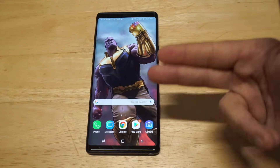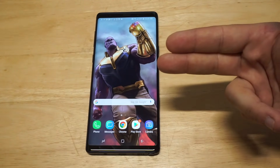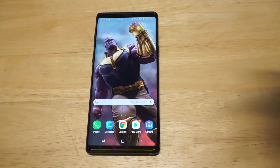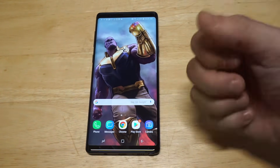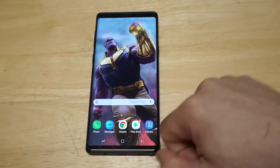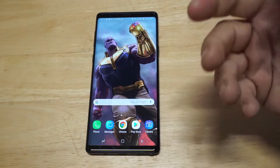I'm also still using this Thanos wallpaper — just really loving it. Love that fist, right? I think it looks awesome on the Note 9.